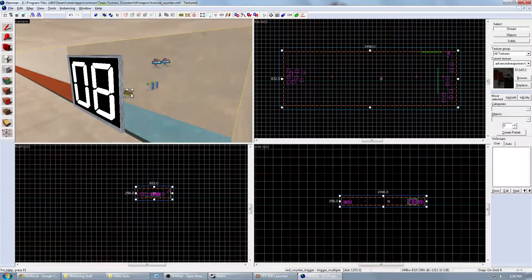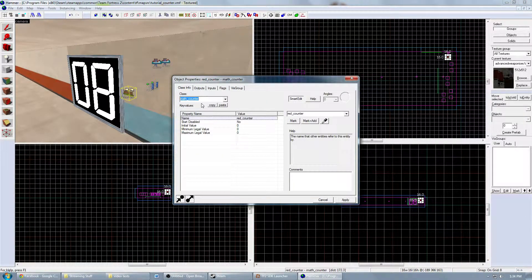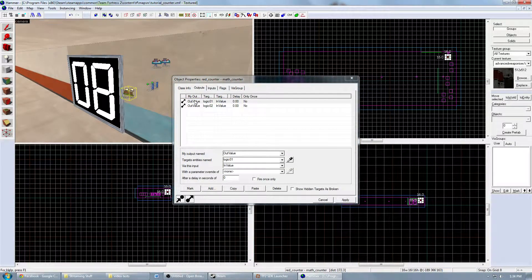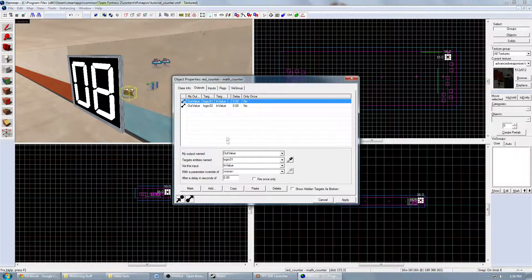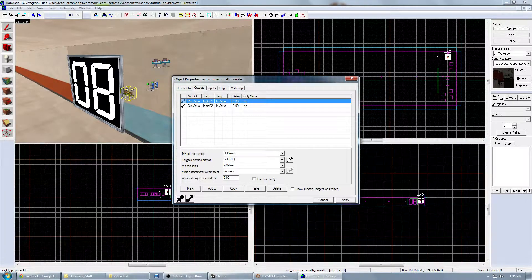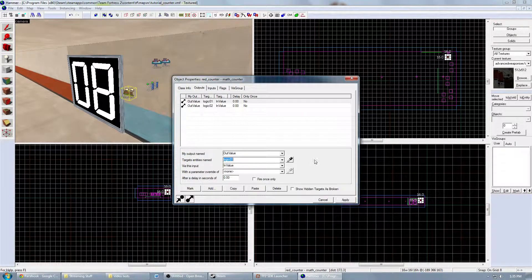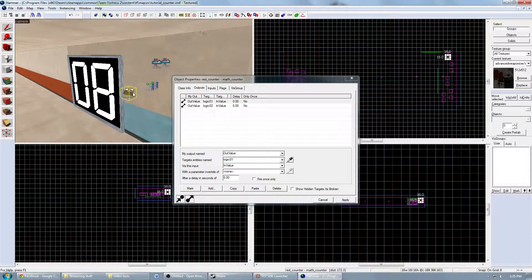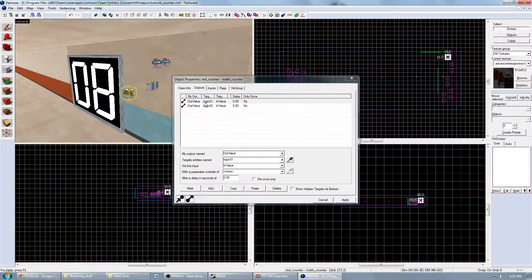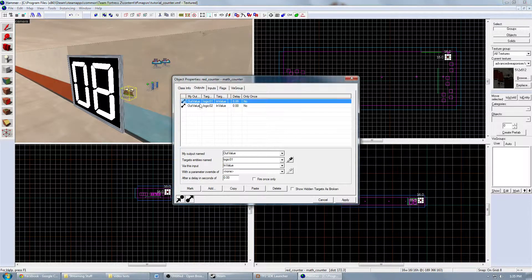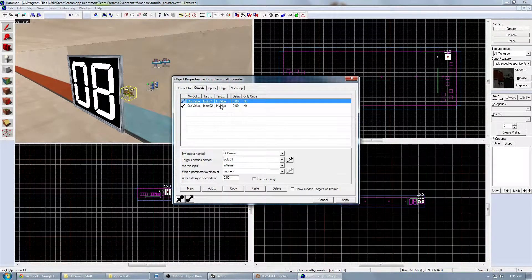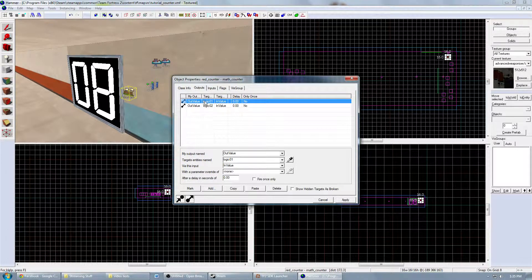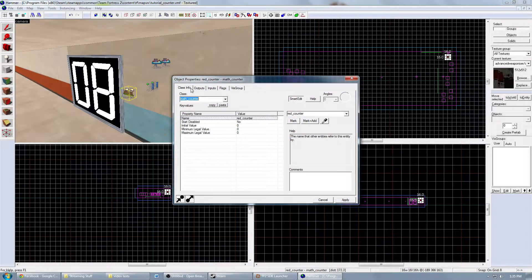After you have that set up, you want to go to the math counter and set it up so it knows what to give the logic cases. This is also really simple. You go to the outputs of the math counter and just say on out value and target the first logic entity and then in value. This is pretty much saying have the logic case look at what number is stored in the math counter and use that number to do something in the logic case, which will end up being changing these. So you just do this simple as that so it knows which one to look at. But it's looking at both of them.